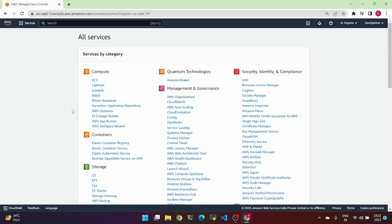Hello everyone, welcome back to my channel. In today's topic, AWS VPC creation. So let's start the session.